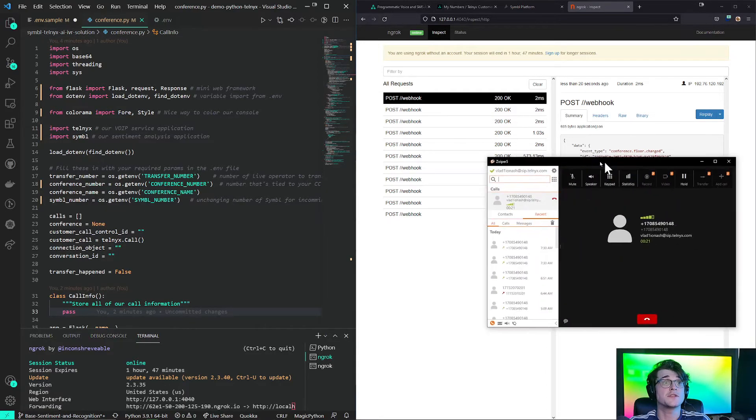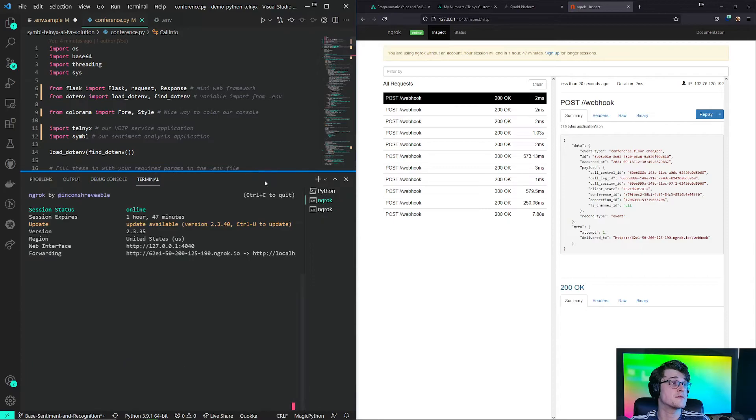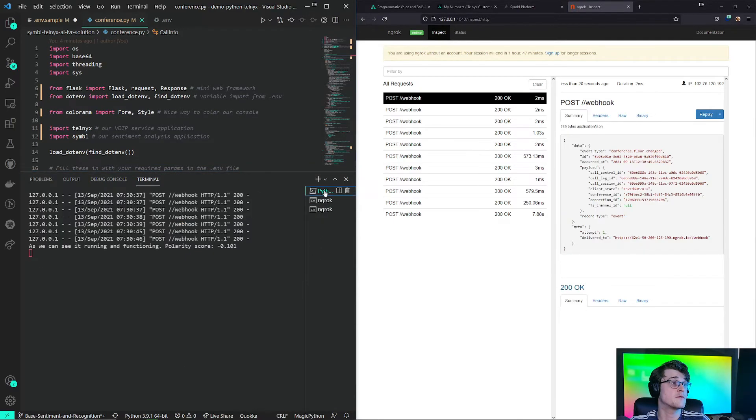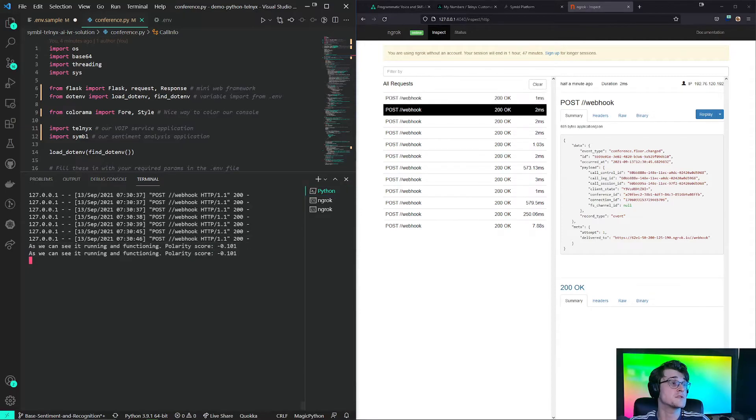As we can see it running and functioning. Conference floor changed. And what's interesting is based off of this application, if we go back to our original, we can see Symbol AI judging the polarity score of our conversation as it comes in.